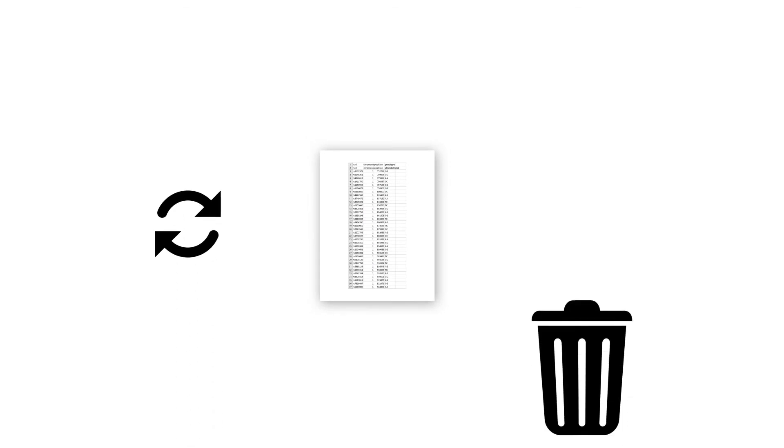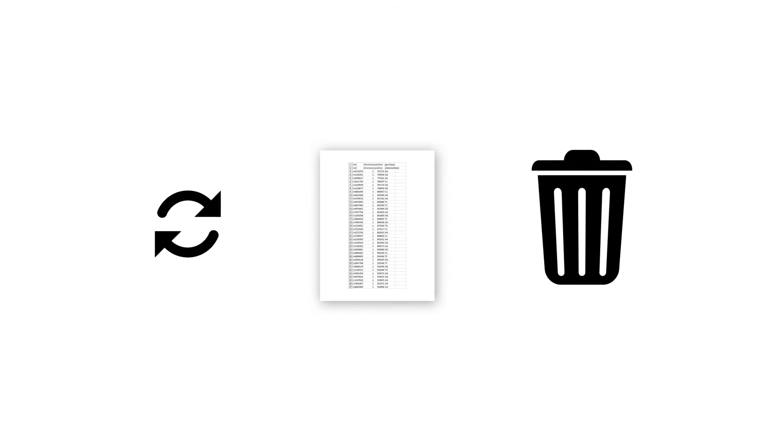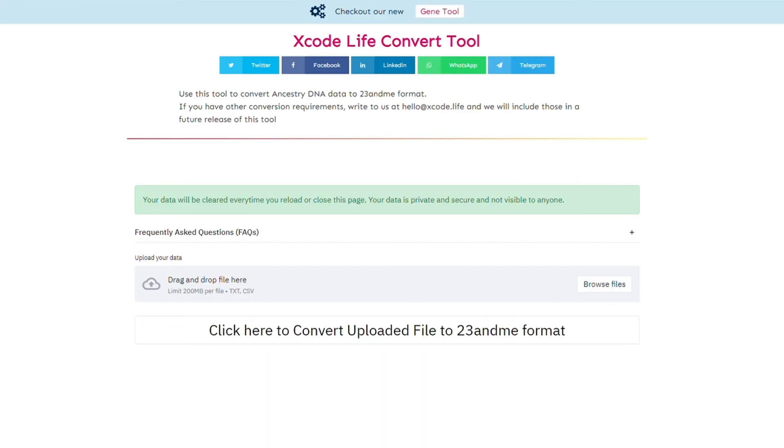In order to ensure the privacy of your DNA raw data files, the data will be cleared every time you reload or close the page. Now, let's see how to use this tool.